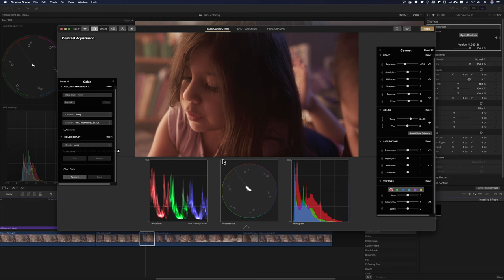And then you have over here the different vectorscopes, waveforms. That way you can gauge your exposure.